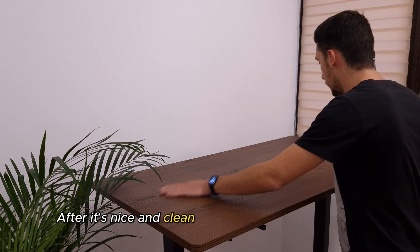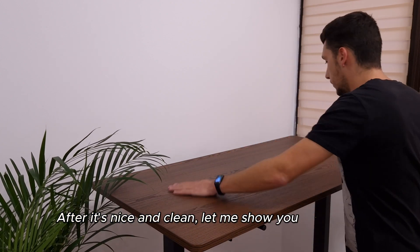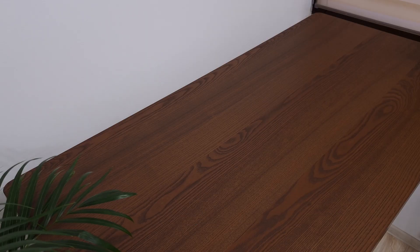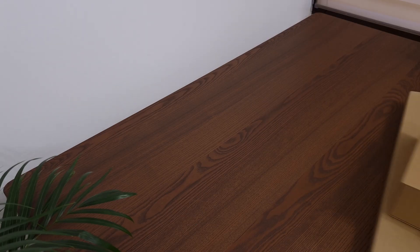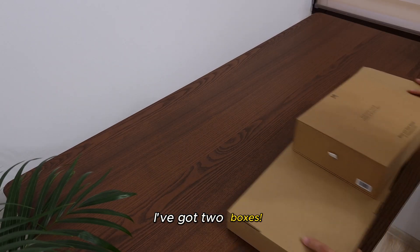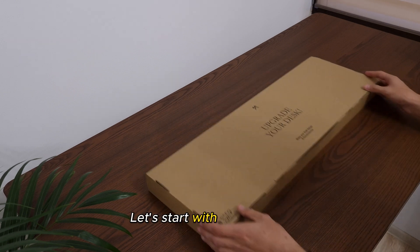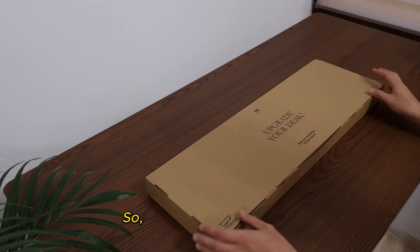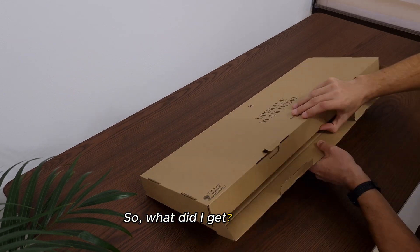After it's nice and clean, let me show you what I got. I've got two boxes. I'll start with the big one. So, what did I get?